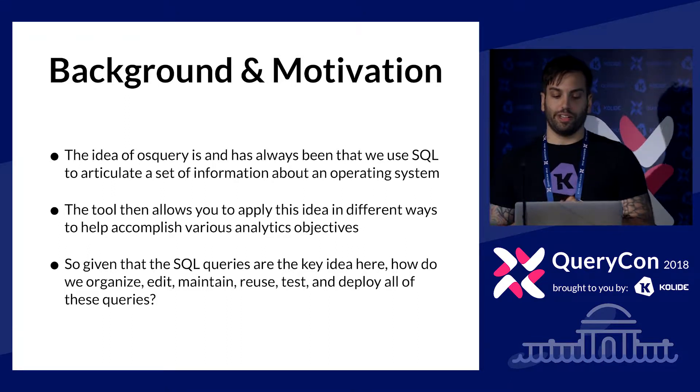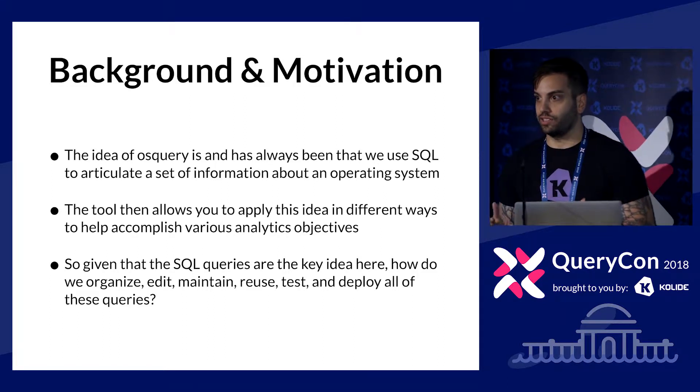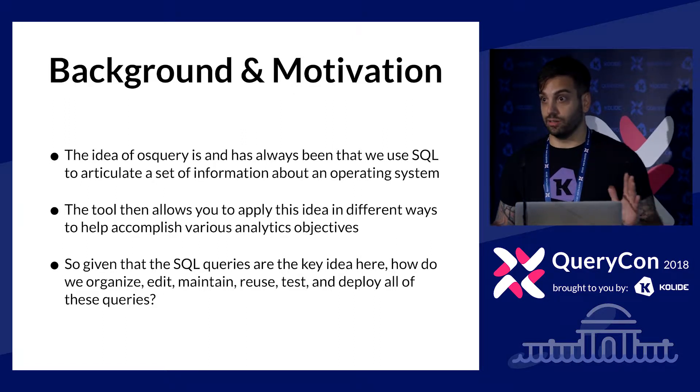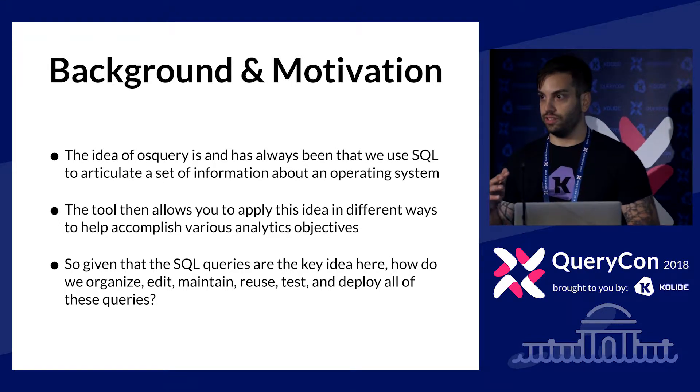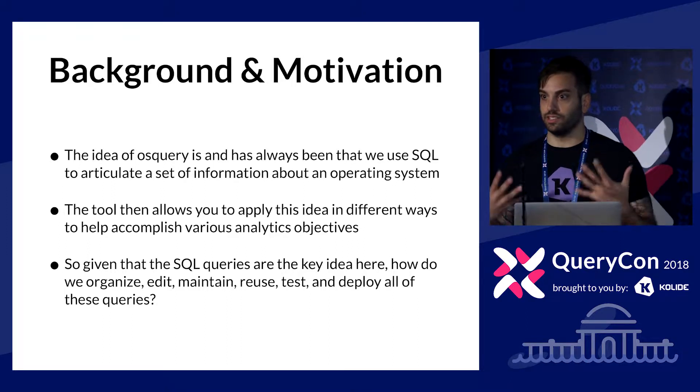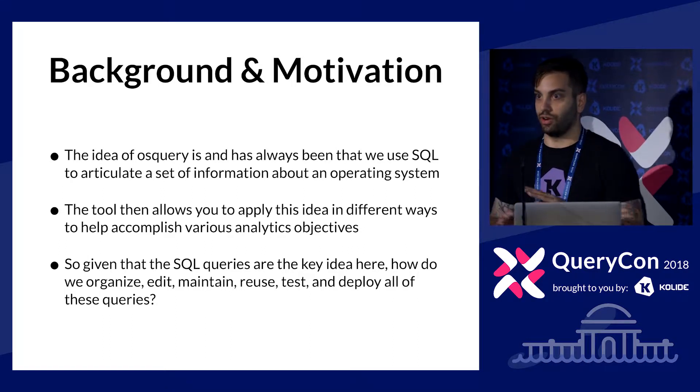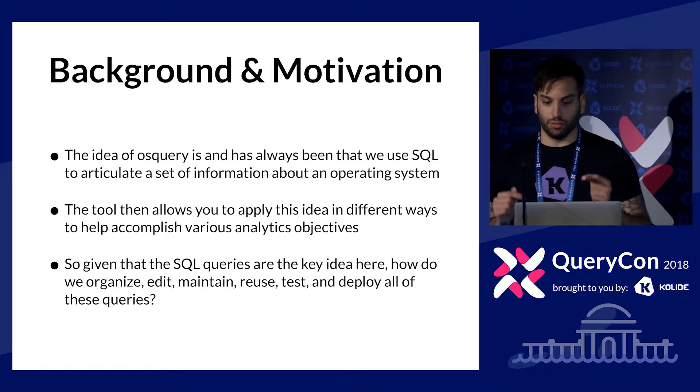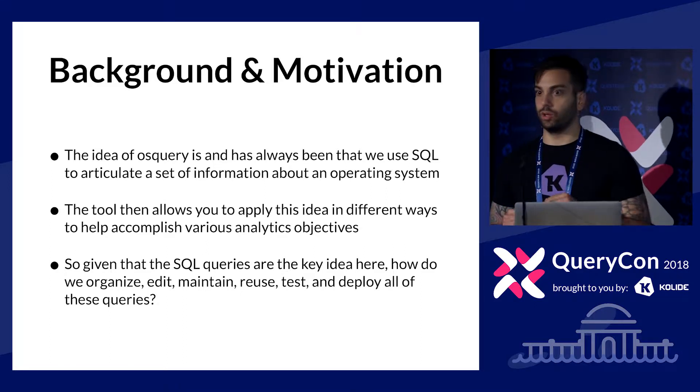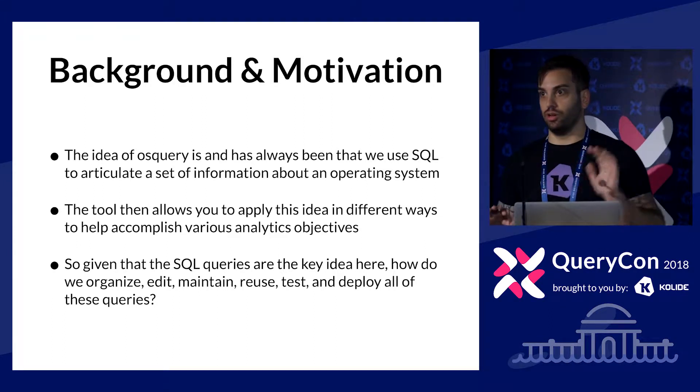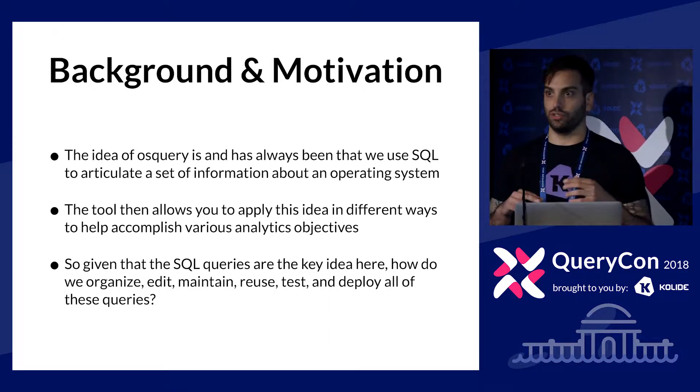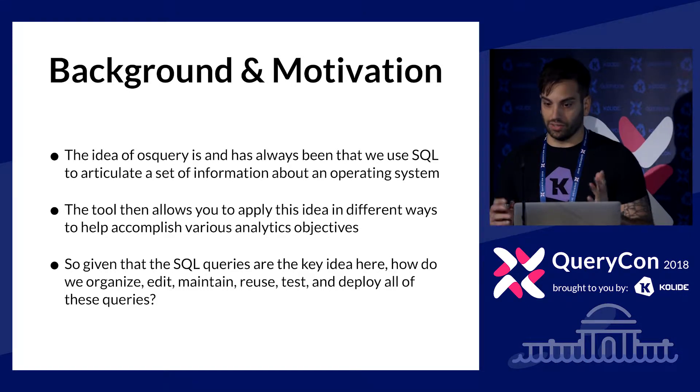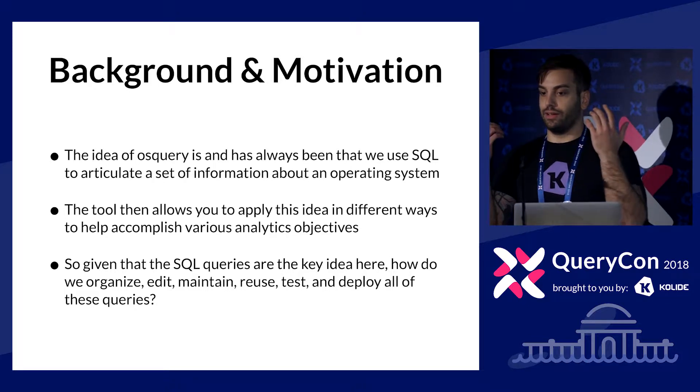I just want to reiterate, the idea of OS Query is and has always been that you articulate facts about an operating system that you want to monitor with SQL. That's the whole idea. There's a thing you want to understand about an operating system. You write a SQL query. The SQL query exposes a set of data that you're interested in, and then you can use the tools, whether it's OS Query D or OS Query I and all of the options that exist in the tools to get at that data in a variety of different ways.